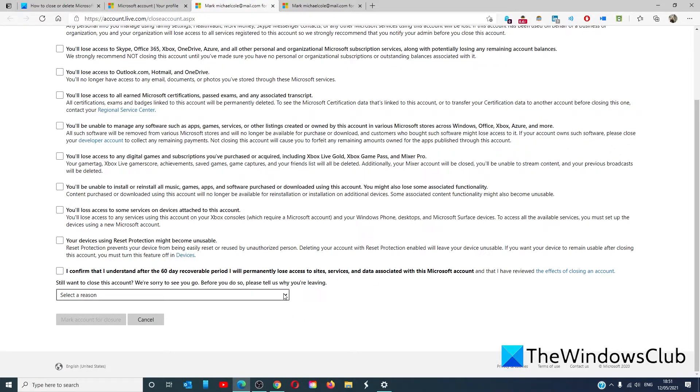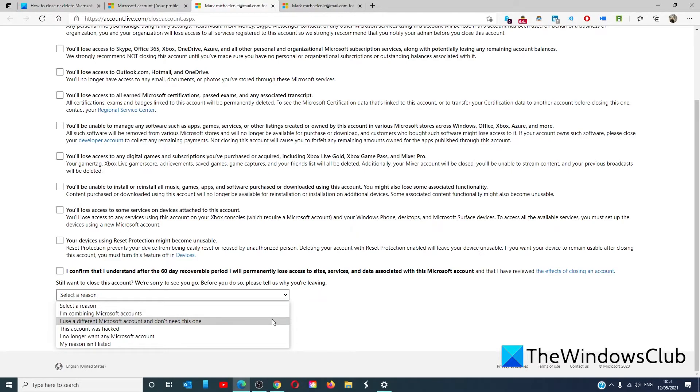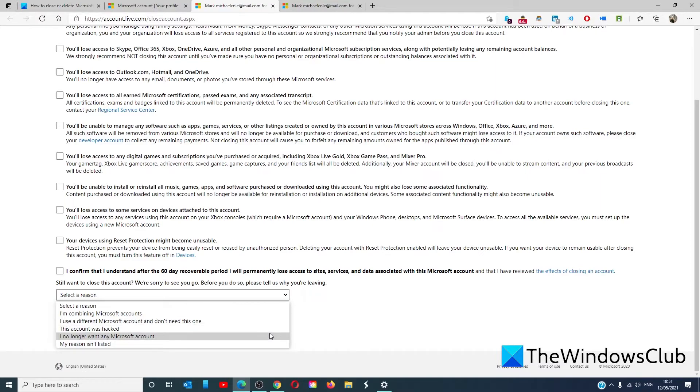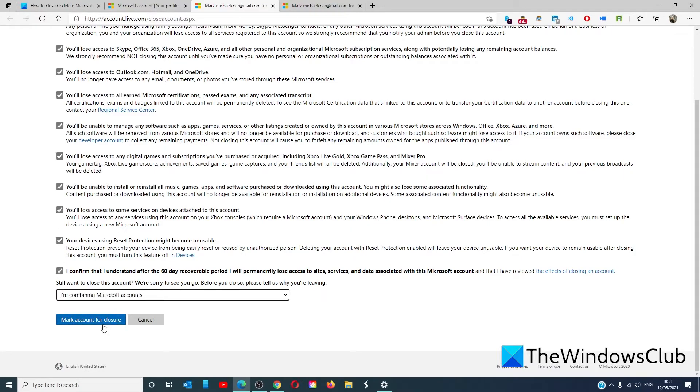Microsoft wants to know why you're closing your account: combining it with a Microsoft account, using a different account, you don't need this one, this account was hacked, you no longer want a Microsoft account, or your reason wasn't listed. Once you've checked all of these, the box for mark account for closure will be highlighted and you can click it.